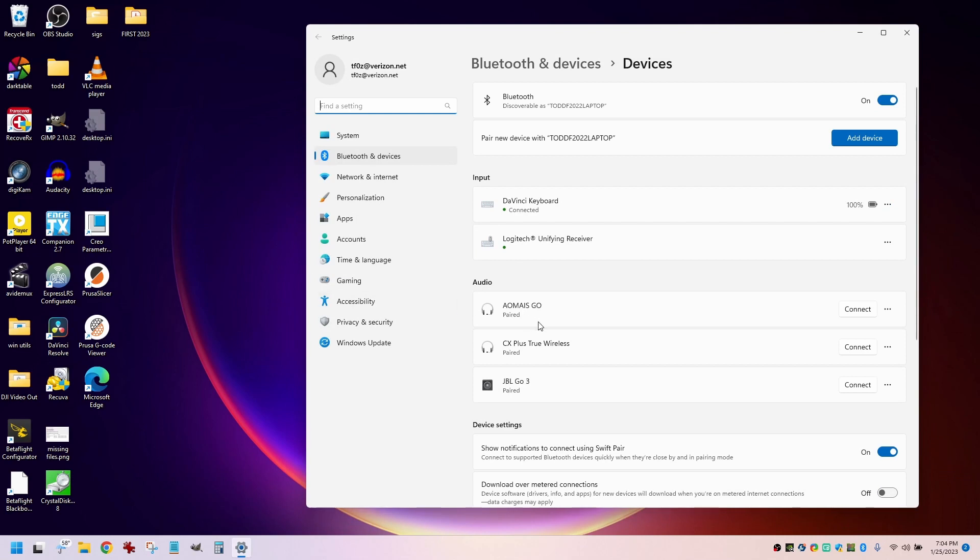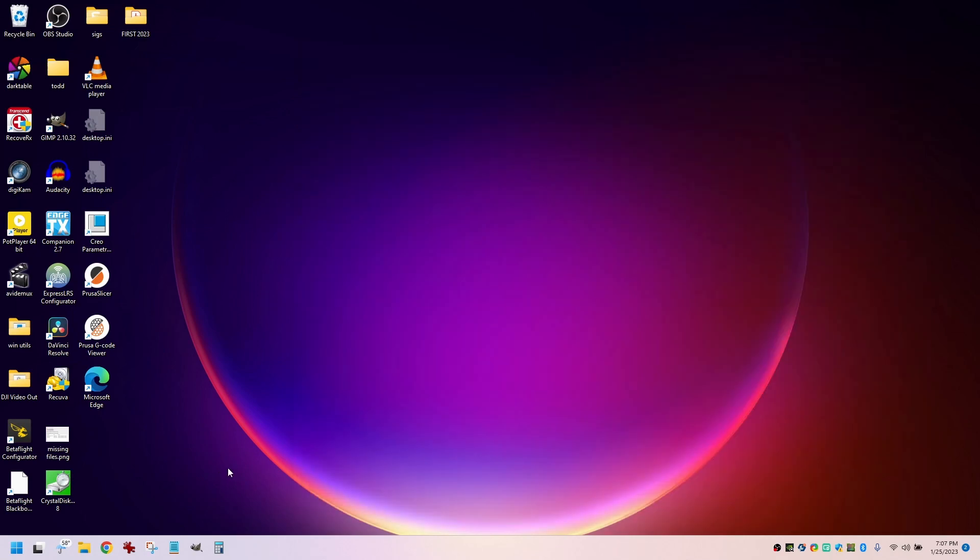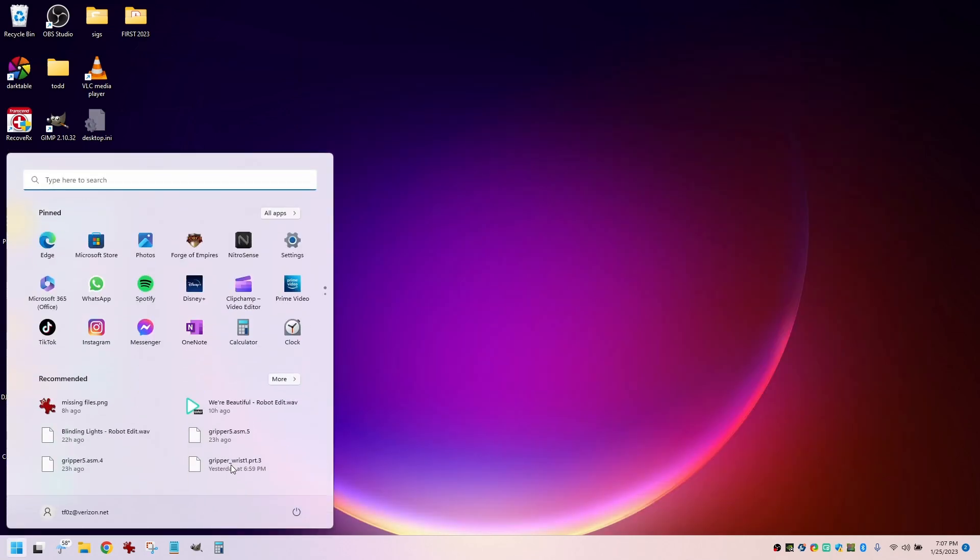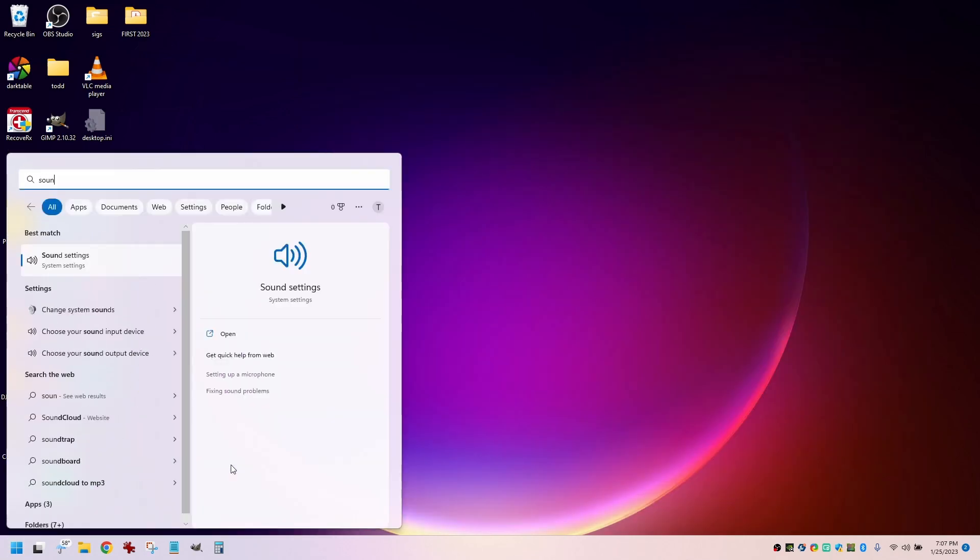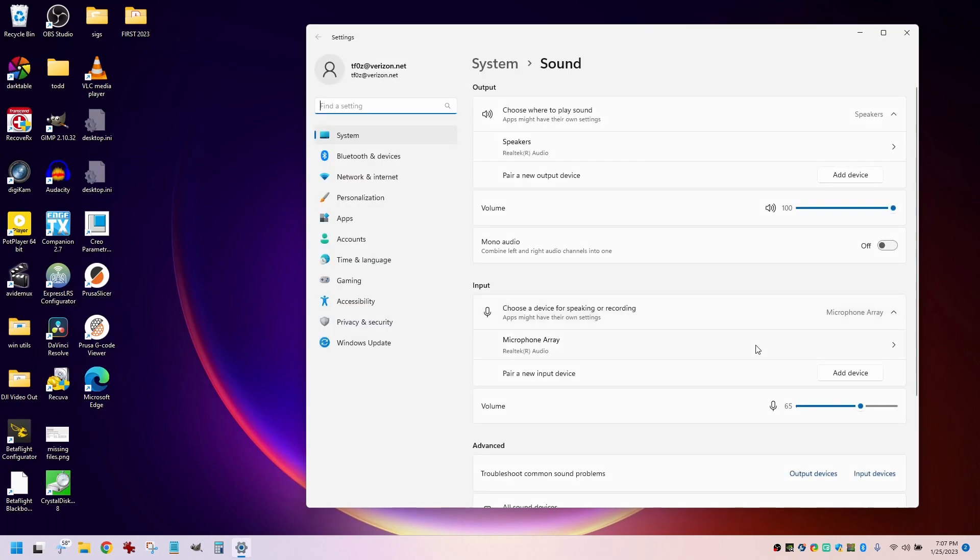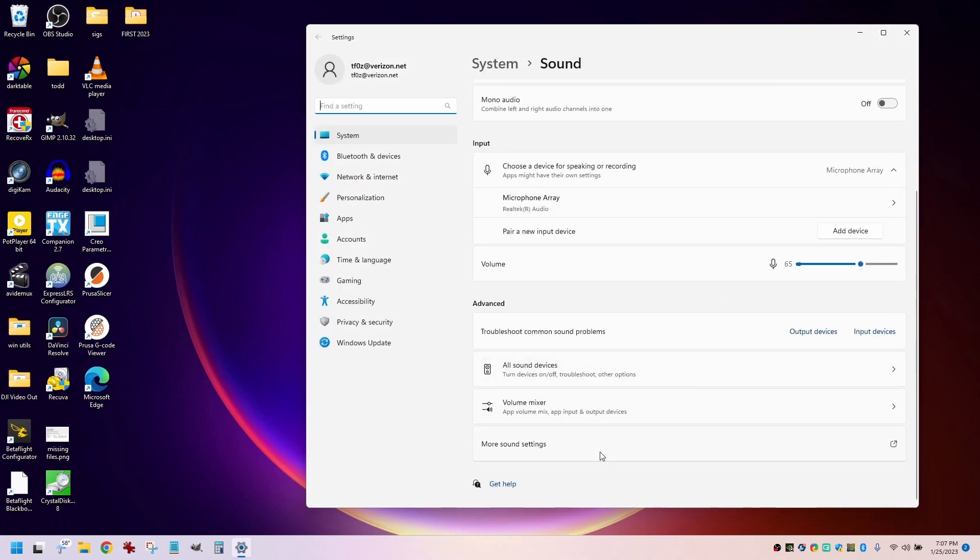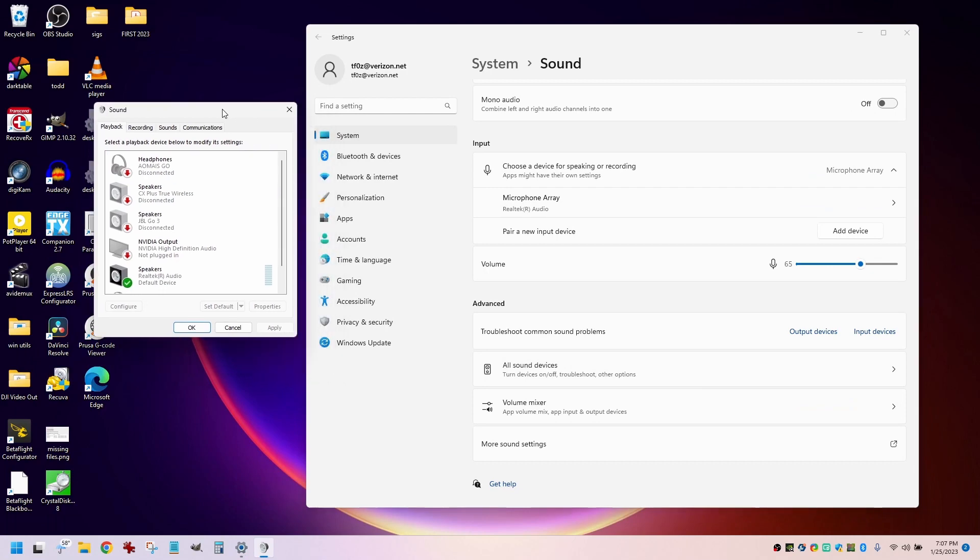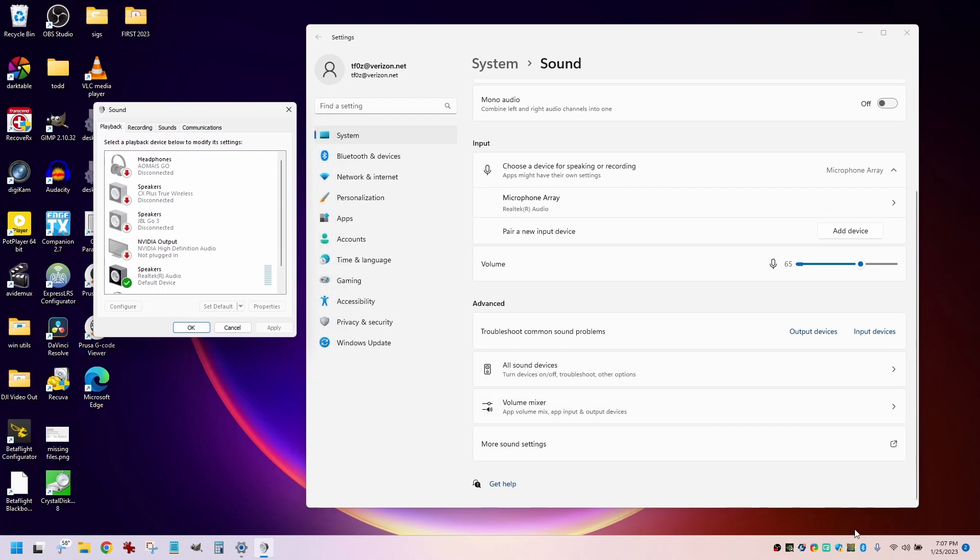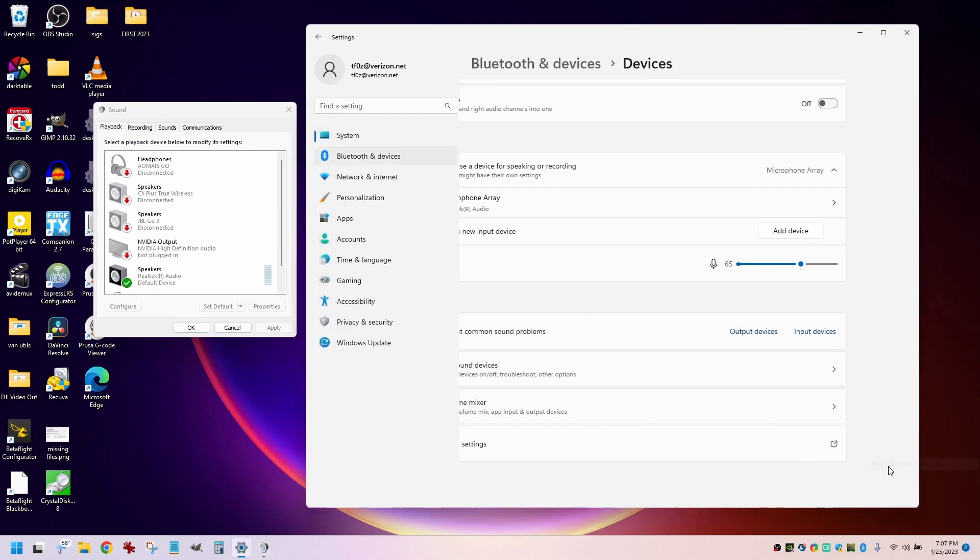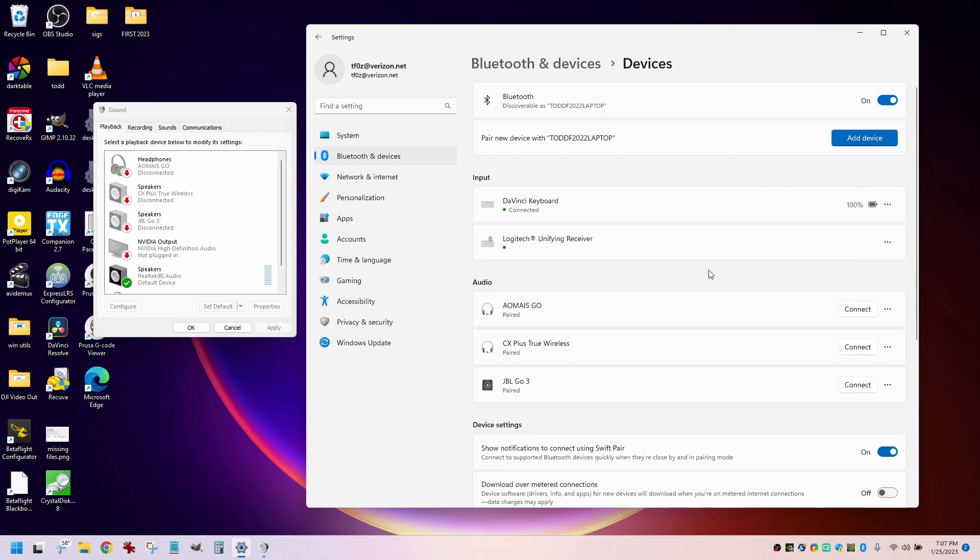But recently, Windows did an update and installed a new Bluetooth driver, and it messed things up. When I go into the sound settings and scroll down to more sound settings, it shows a list of devices that are paired. You can see that if I go to my Bluetooth devices.